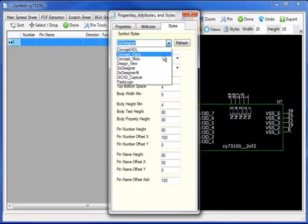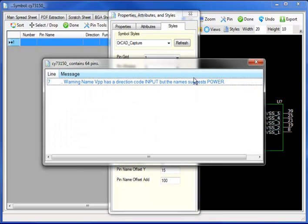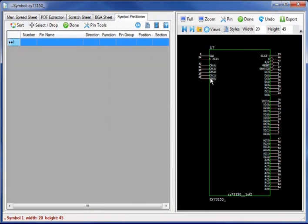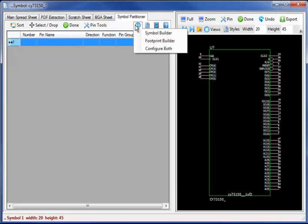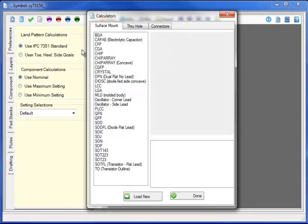I can select my styles. Move from a DX designer style to an ORCAD capture style, and notice the 3 pin whisker length and the appropriate properties. Let's configure the footprint builder and automate a complete footprint in a matter of seconds.